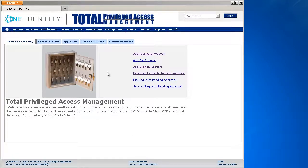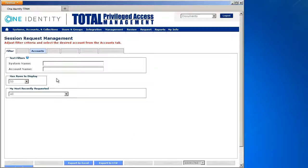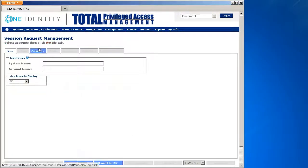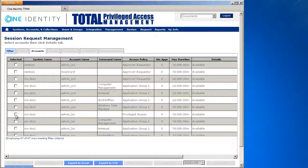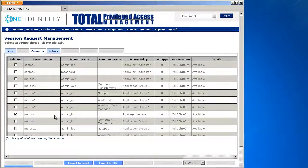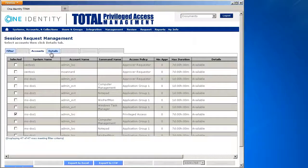So in the user interface, I'm going to select Session Request and now I have a list of the accounts which are available to me. I'm going to select a particular server that I need full RDP access to.